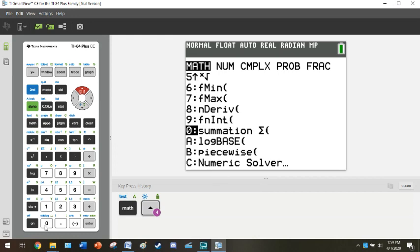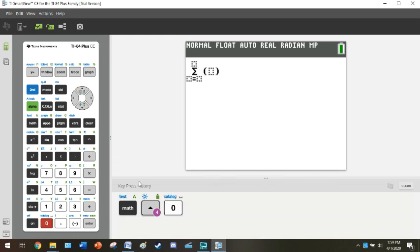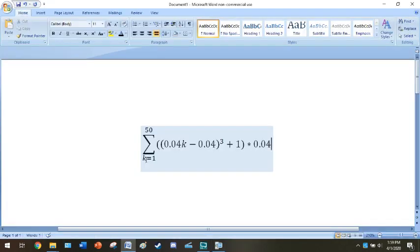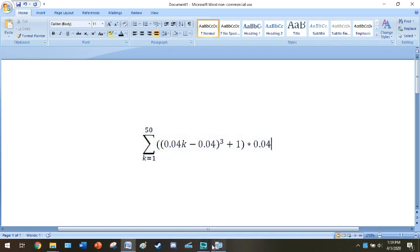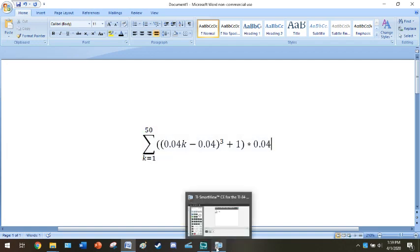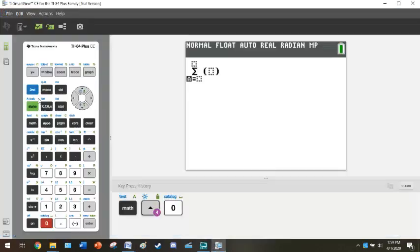What you will see is this is a Riemann sum, so it's pretty straightforward as far as the interface goes. Now remember, this k here, this index is just whatever variable. You could use n, you could use x, you can use whatever. For this we're going to be using the generic variable button here that is next to alpha.